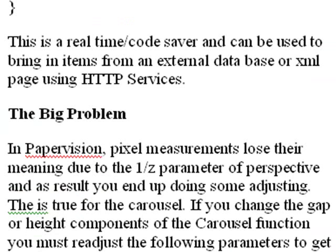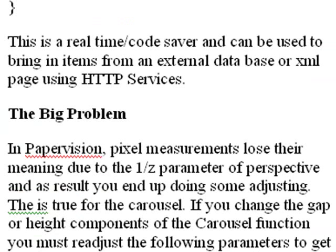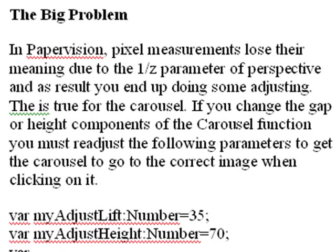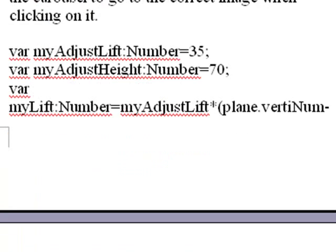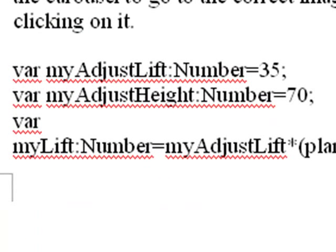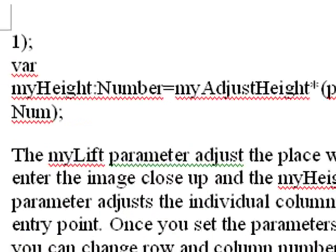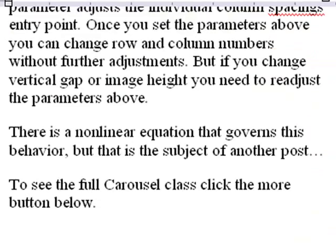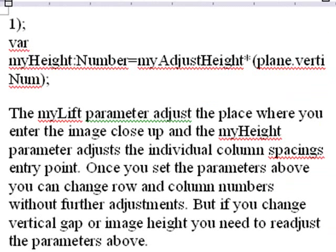Now, there's a big problem when it comes to dealing with Papervision, and that is pixel measurements really lose their meaning. And as a result, you have to do some adjustment. You've got this 1 over z perspective equation that as you begin to work with perspective, the idea of pixels just kind of go away. So I'm always adjusting. Now, so I have these adjustment parameters in the main code. I call them adjust lift and adjust height. Once you set those for your gap and your height of your material, it's set. It'll work for any row number or column number. But if you change the gap and the height, then you have to go back and reset these numbers. And that's just basically by trial and error and playing around. And that's what I did. I'm set for the gaps that I show, and everything works real well. But as soon as I change it, I have to change these numbers as well. Now, there is a nonlinear equation that basically governs all this, but that's another post.